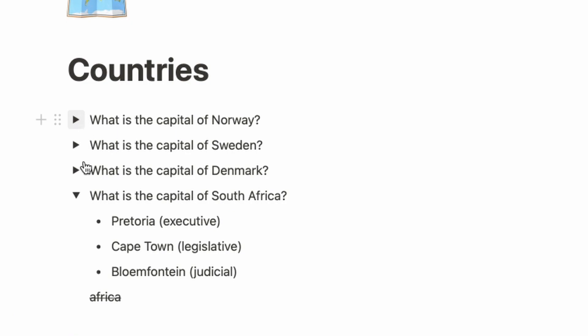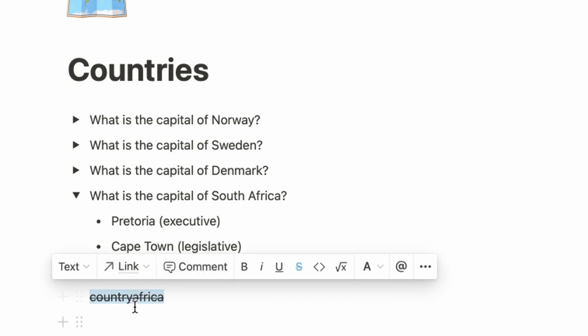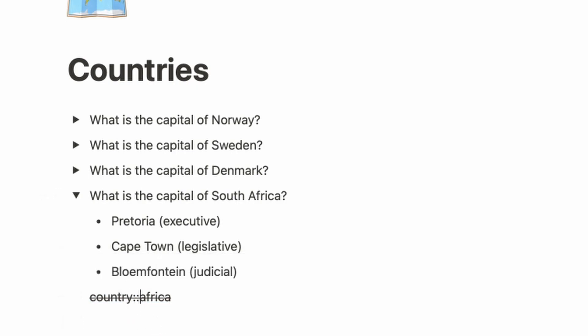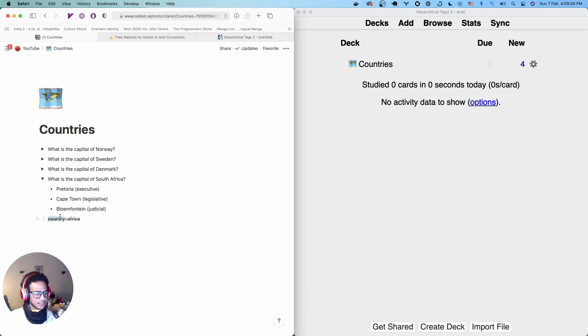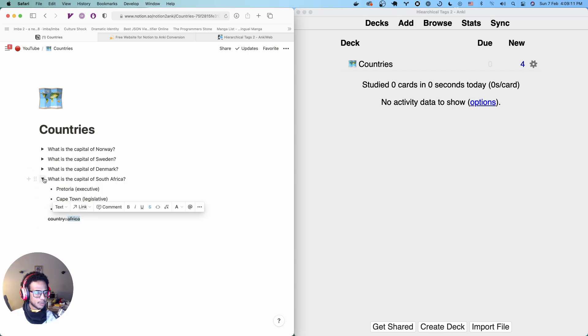So, for example, let's say we wanted country as a prefix, right? We just add that there. Now we have country and then remember the colon. This is going to signify that country is the first and then Africa is the second, right? So it's going to group it below and you're going to see that soon.